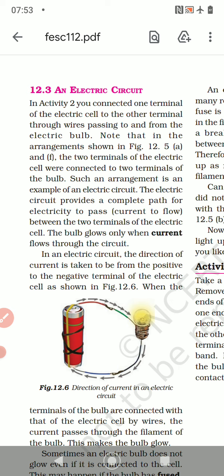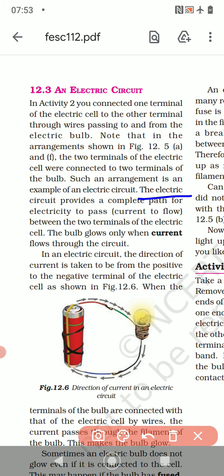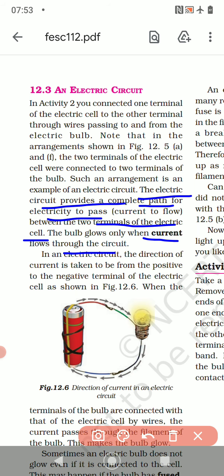The two terminals of the bulb should be connected to the two terminals of the cell — that makes an electric circuit. The electric circuit provides a complete path for electricity to pass. This is the definition that you have to underline: the electric circuit provides a complete path for electricity to pass, for current to flow between the two terminals of the electric cell. The bulb glows only when the current flows through the circuit.